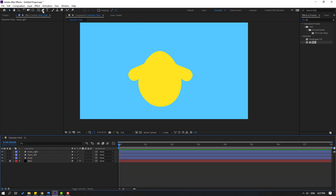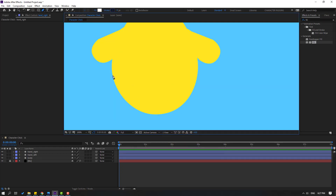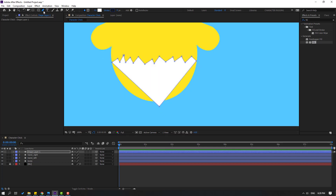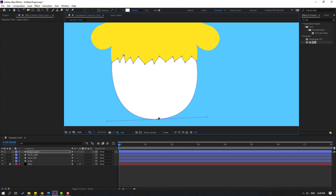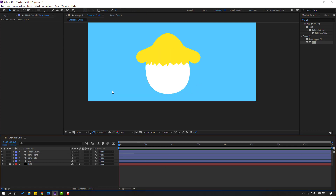Go to the Pen tool. Select color white. Let's make a shape like this. Then go here, hold this icon, and select the Convert Vertex tool. Make the points smooth. Click the Selection tool and move down. Let's move it up and change the scale. Not bad.